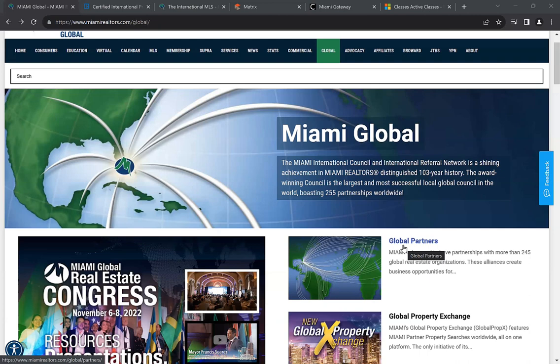Then we're going to go over the process and procedure for how you can input an international listing into the MLS. We'll go over the rules and regulations, specifically section 1.1.3, which deals directly with the countries you're not allowed to input within the MLS. We'll also go over the process of listing — if you ever input an international listing, you're going to enter the purchase price as USD within the MLS.